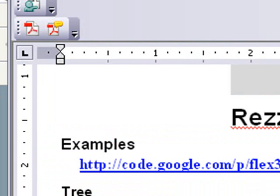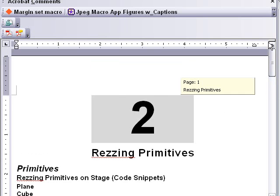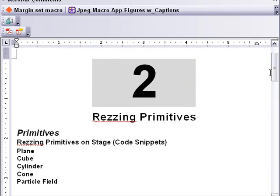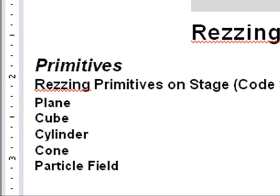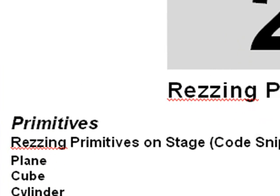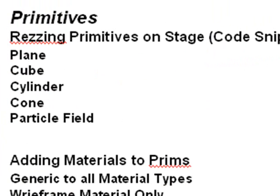Now let's go ahead and start the synopsis of the book. Chapter 2 is called Resing Primitives. I borrowed that term from Second Life. In Second Life, to put a primitive on the stage is to res it. The first thing we do in the book is look at the primitives available in PaperVision: a plane, a cube, a cylinder or cone, and a particle field.